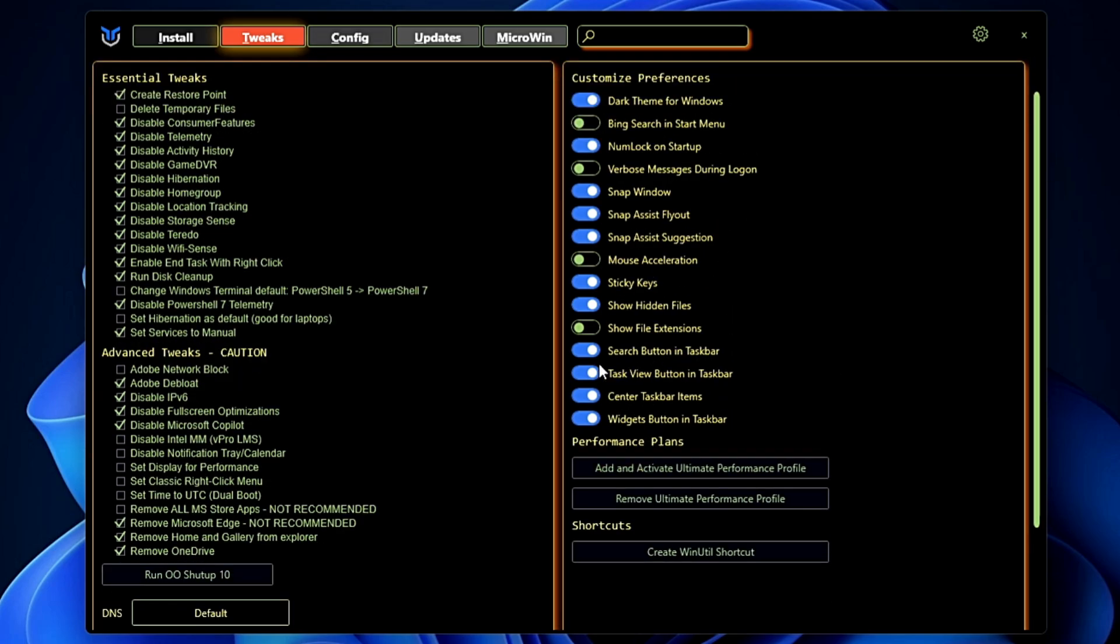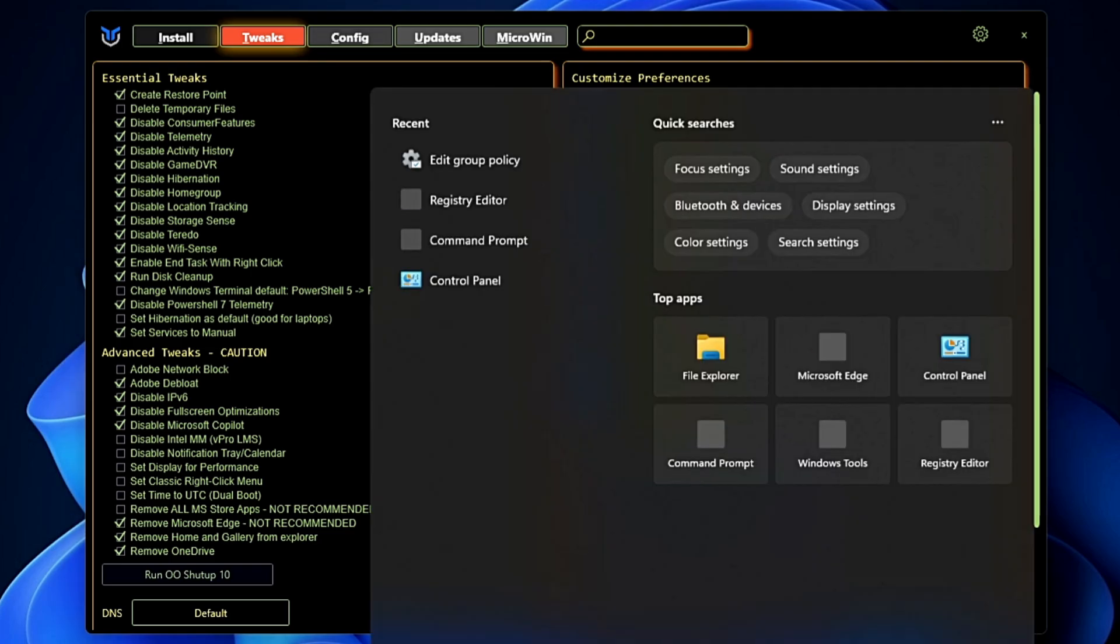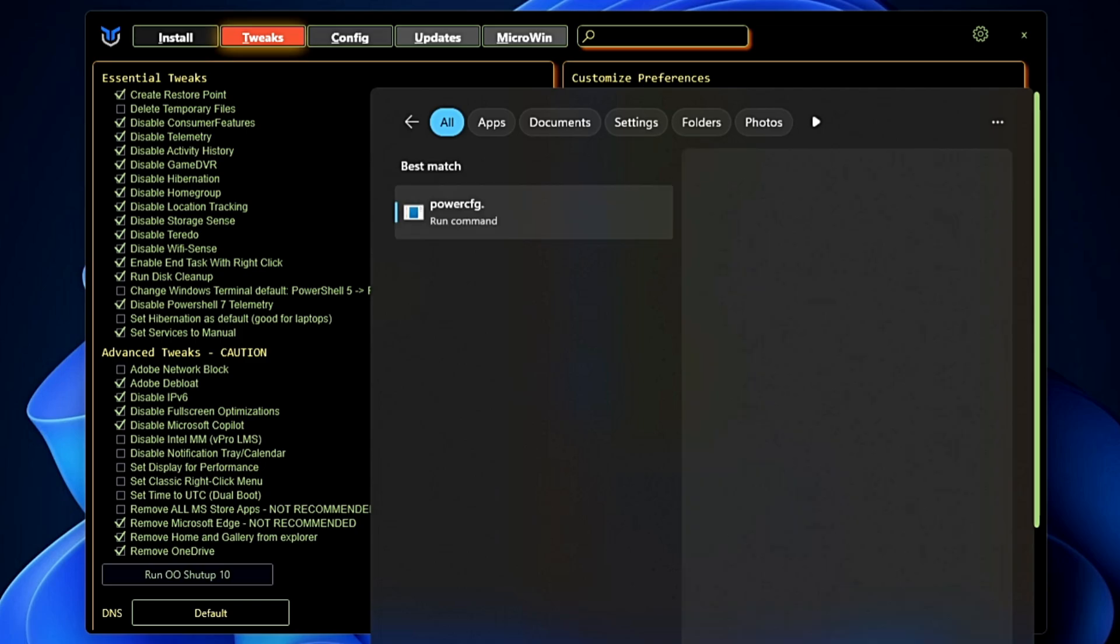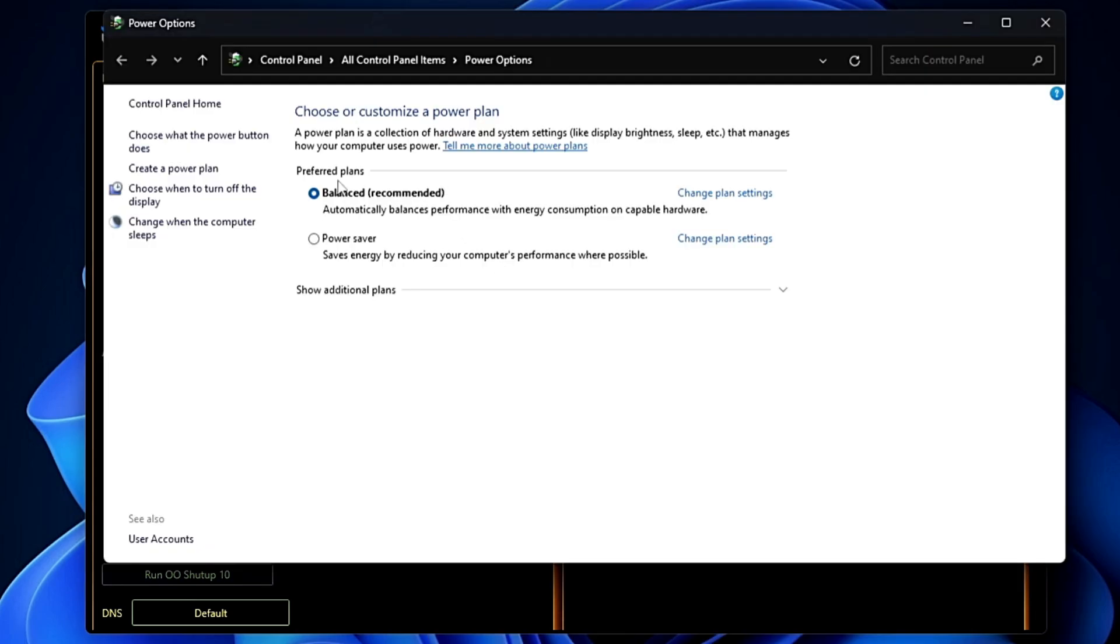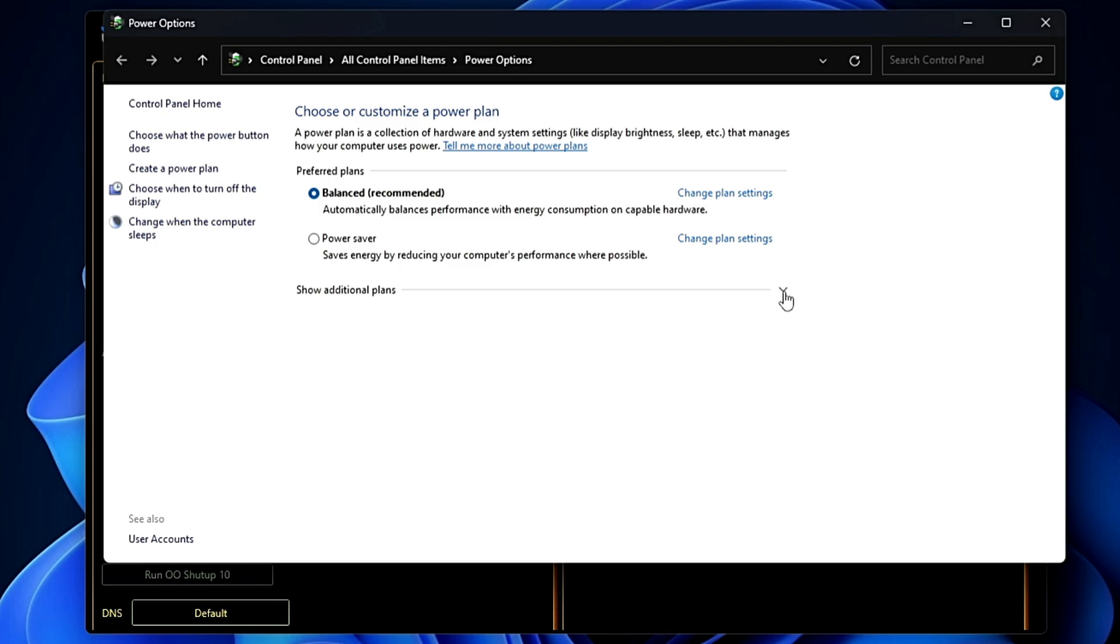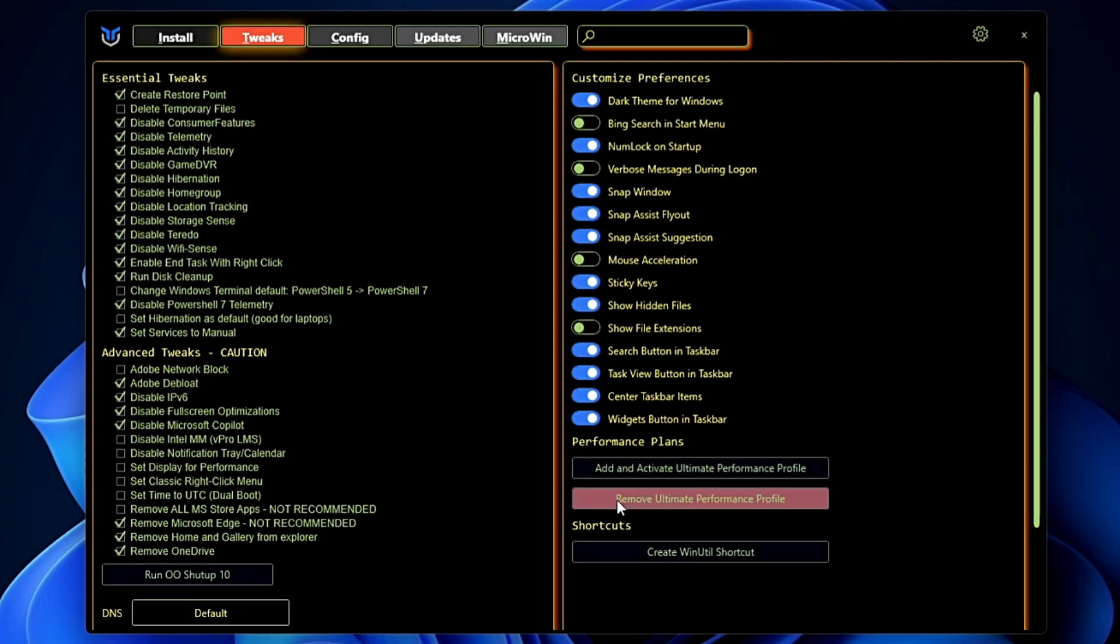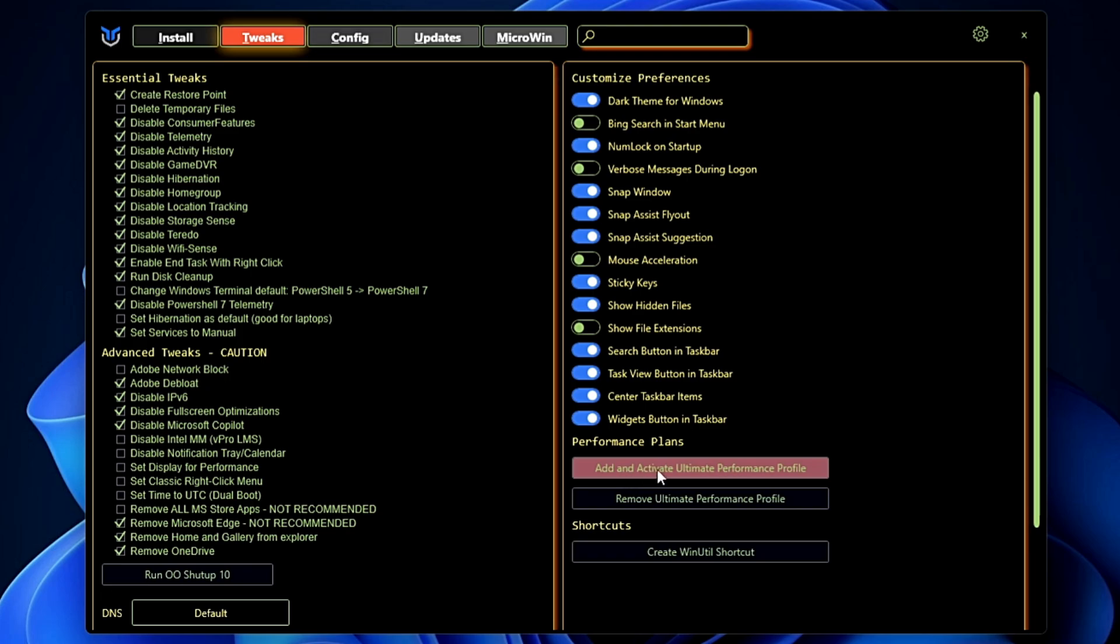Now at the bottom here you get the Performance Plan. If you check, basically your power plan, like if I type powercfg.cpl, my power plan is being selected to Balanced. If I decide to go with the high performance I can select the high performance, but you will not be getting the Ultimate Performance that gives you some extra options to get better performance. But from here you can simply click on Add and Activate Ultimate Performance Profile.